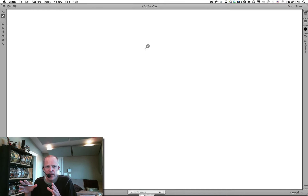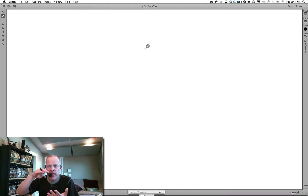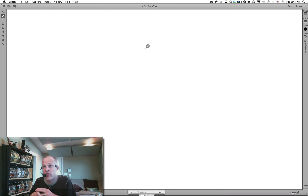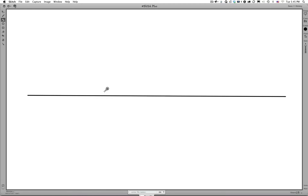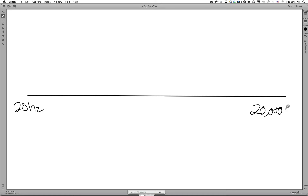How did they determine how many times per second we need to sample our audio, and at what different levels for bit depth, to get good quality audio? The first thing they had to do was look at how humans hear — what frequencies we can hear. Humans can only hear certain frequencies. The bottom frequency we can hear is 20 hertz, or cycles per second, and the top frequency we can hear theoretically is 20,000 cycles per second.